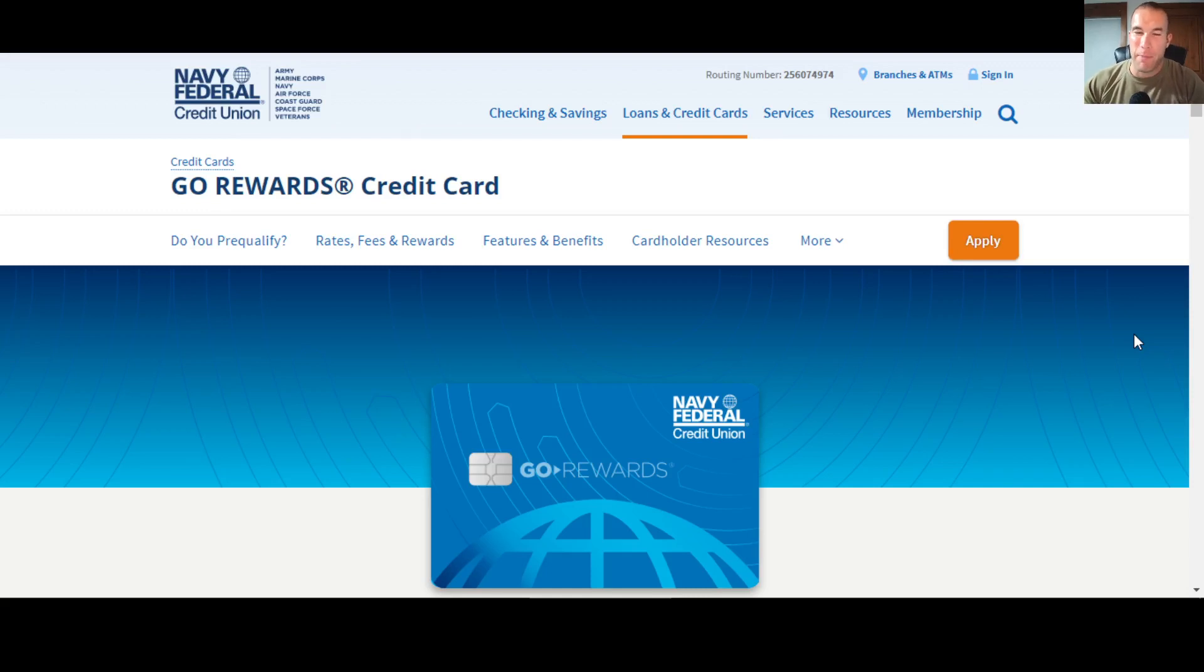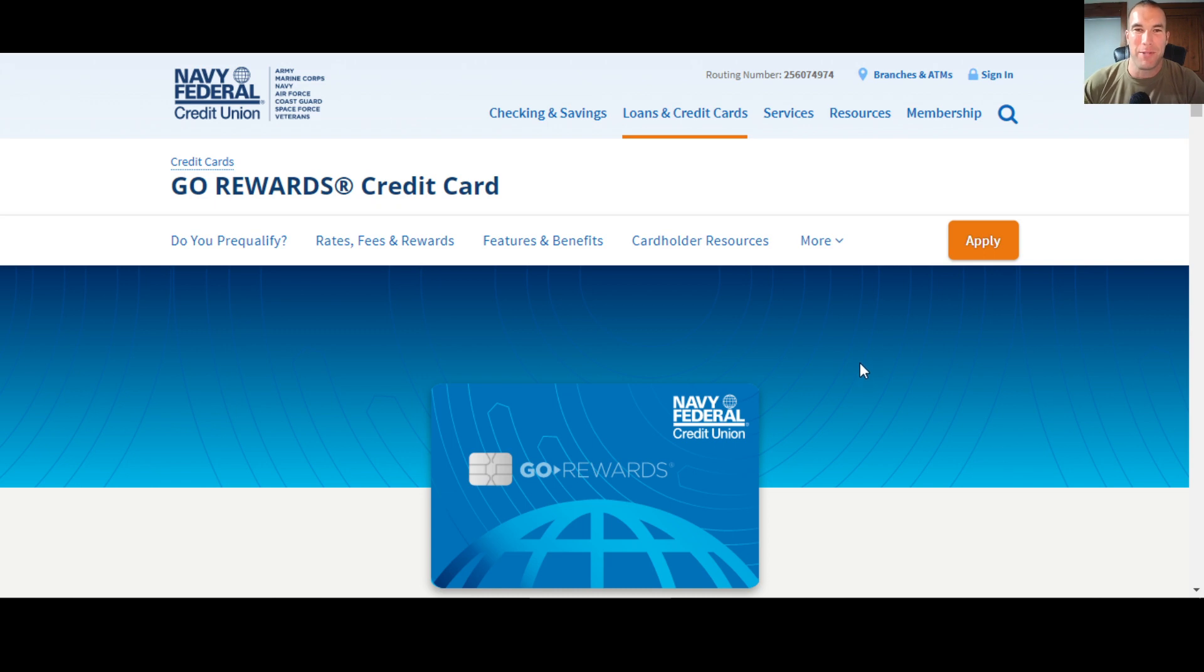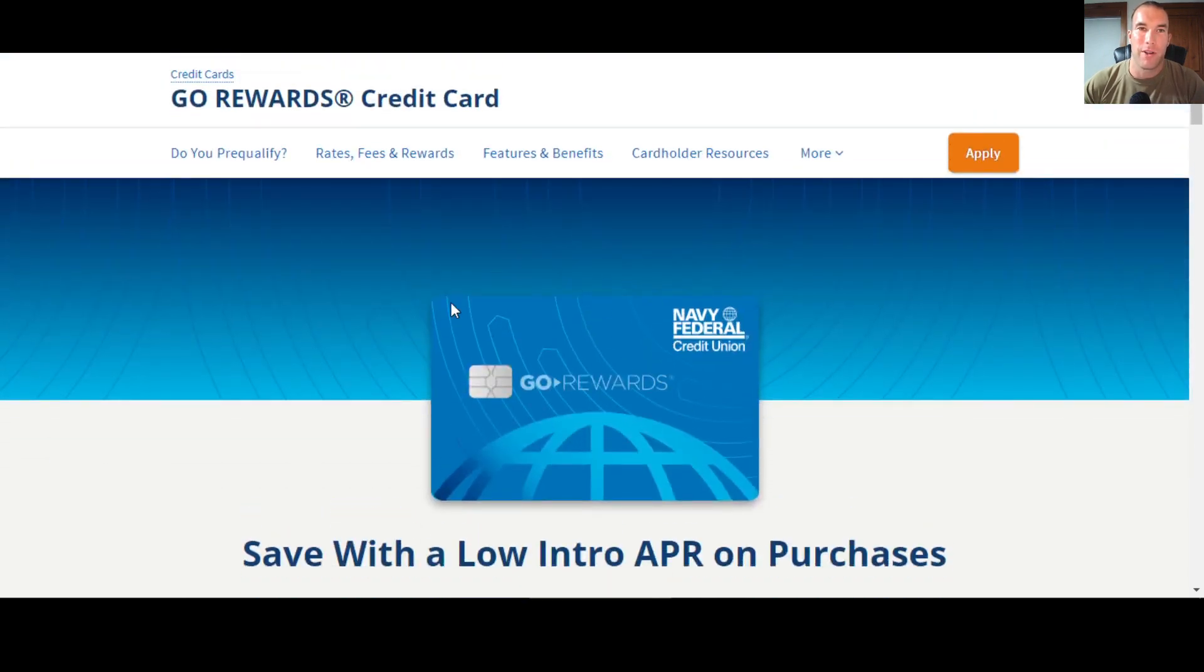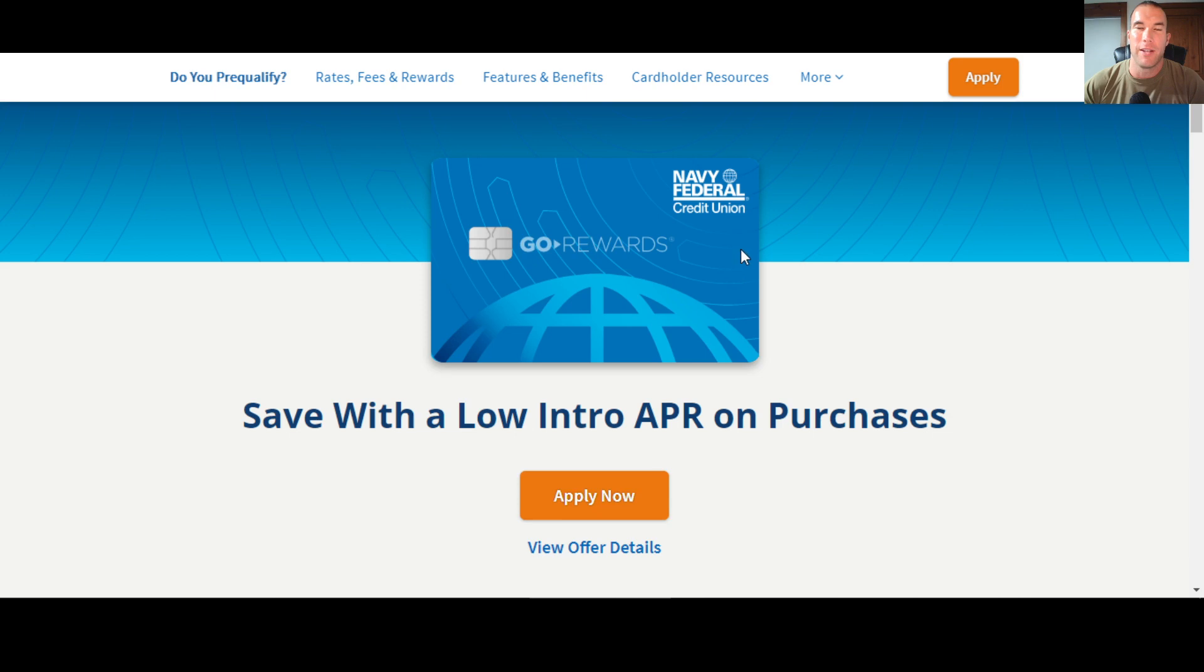What's up, money growers? Jacob back here with another video helping you guys out in the year 2022, particularly when it comes to Navy Federal and helping improve your odds of getting approved for a Navy Federal credit card.